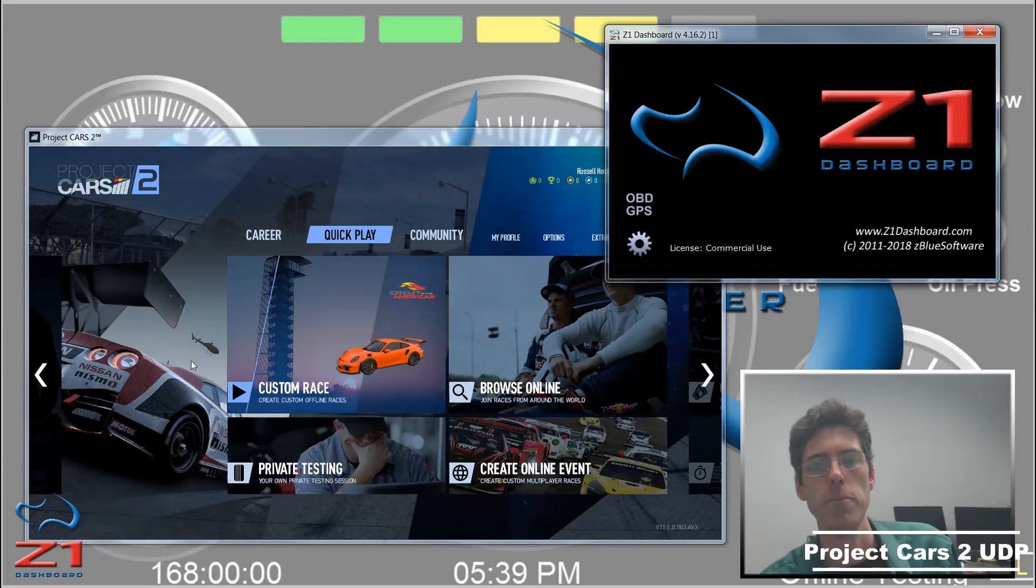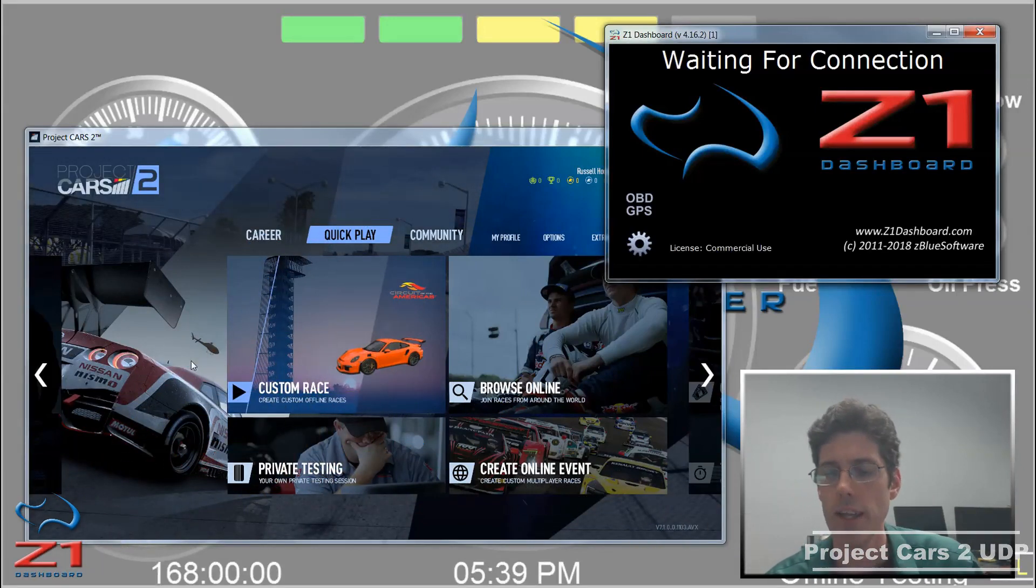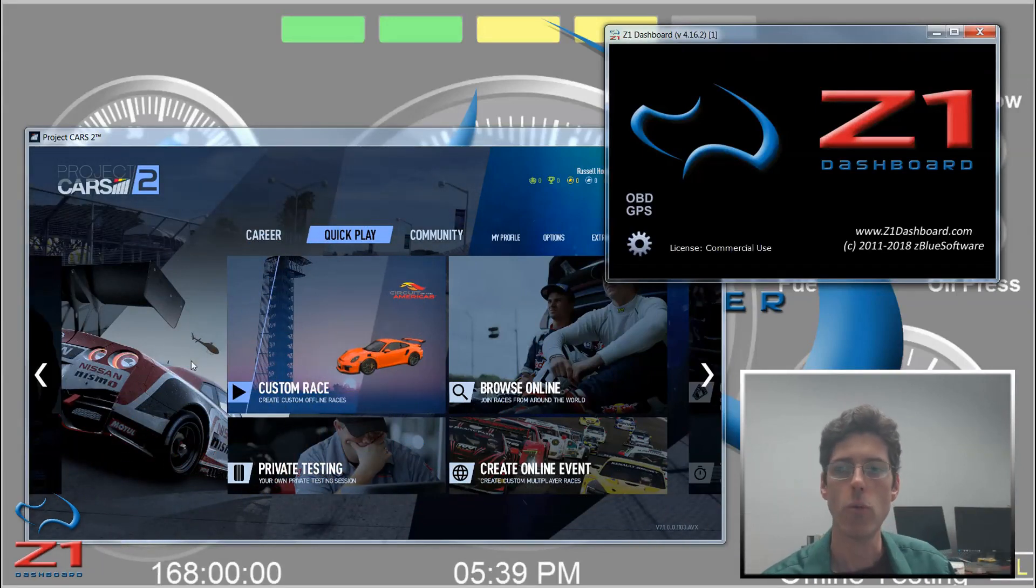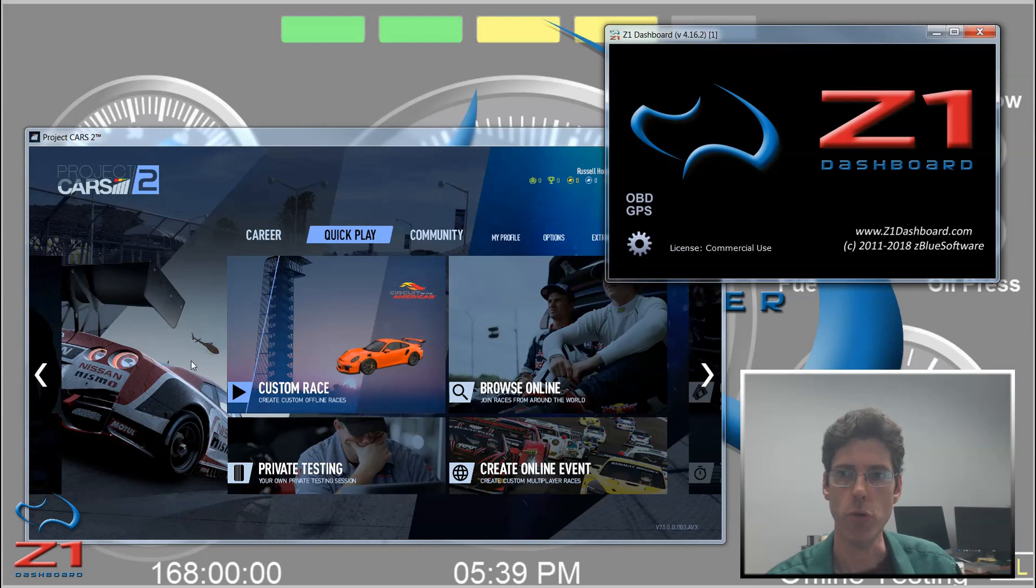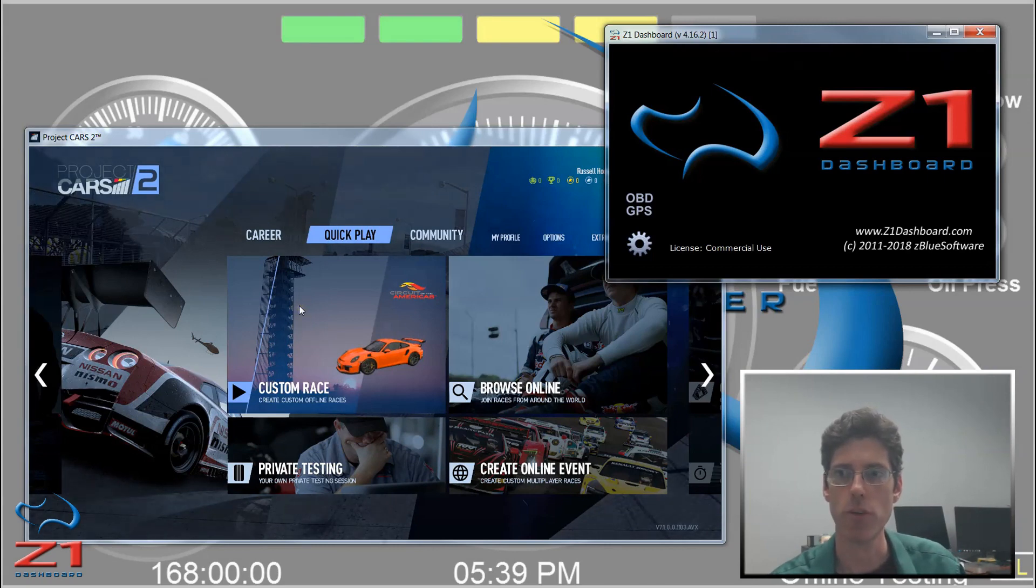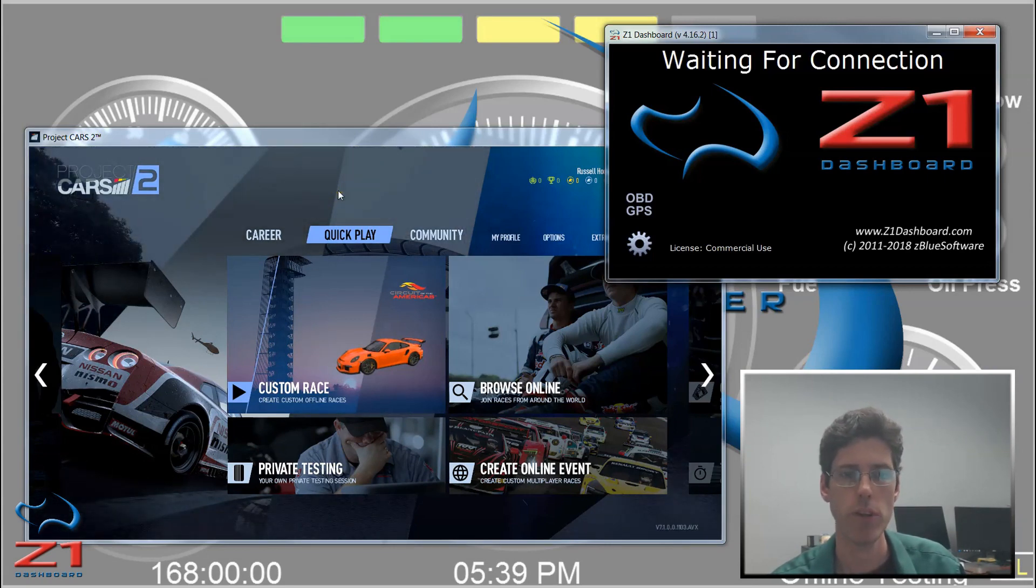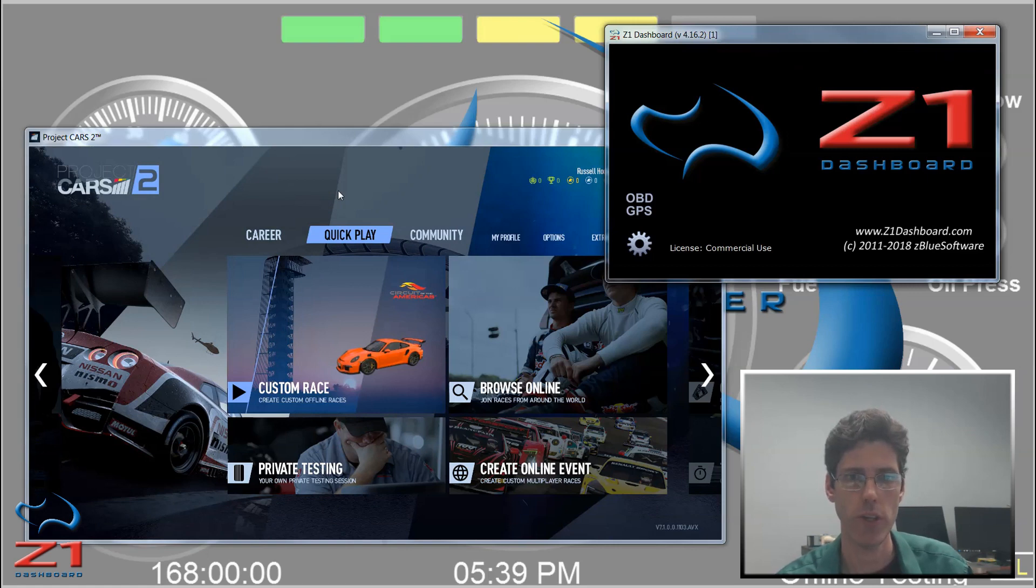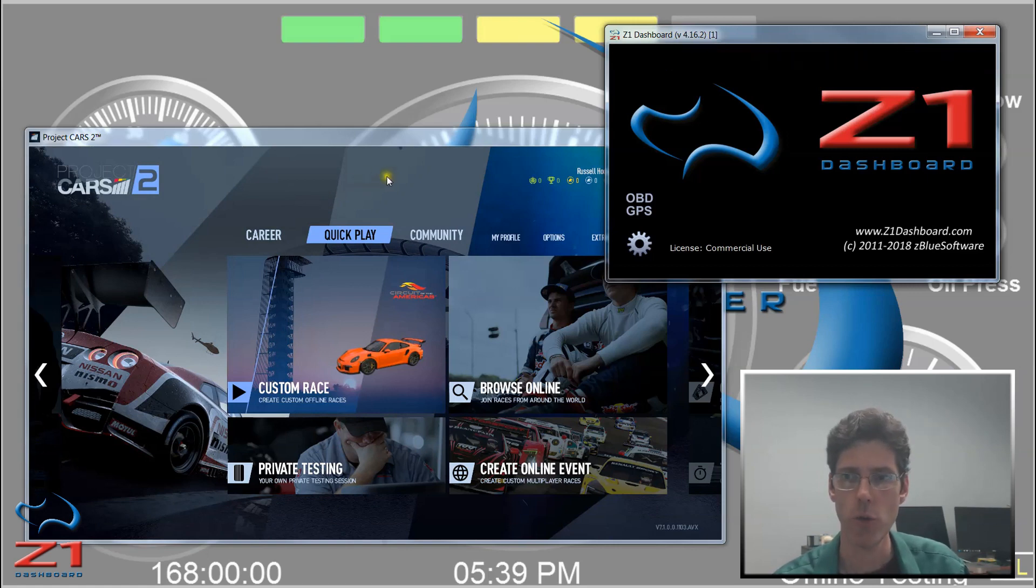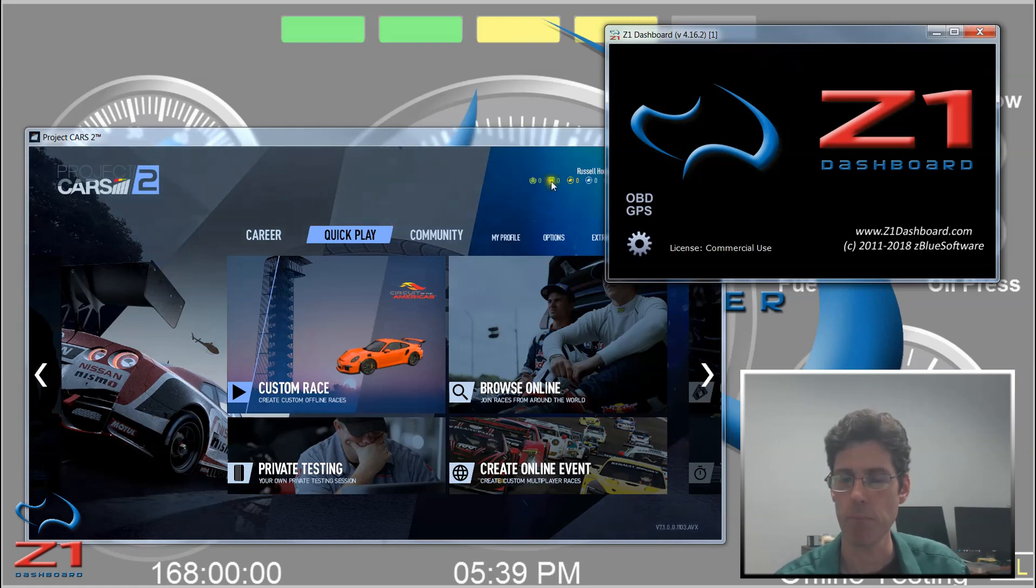Hello and welcome. In this video we are going to talk about Project Cars 2 and the Z1 Dashboard version 4.16 and how you can communicate between the two using Project Cars 2 UDP stream.